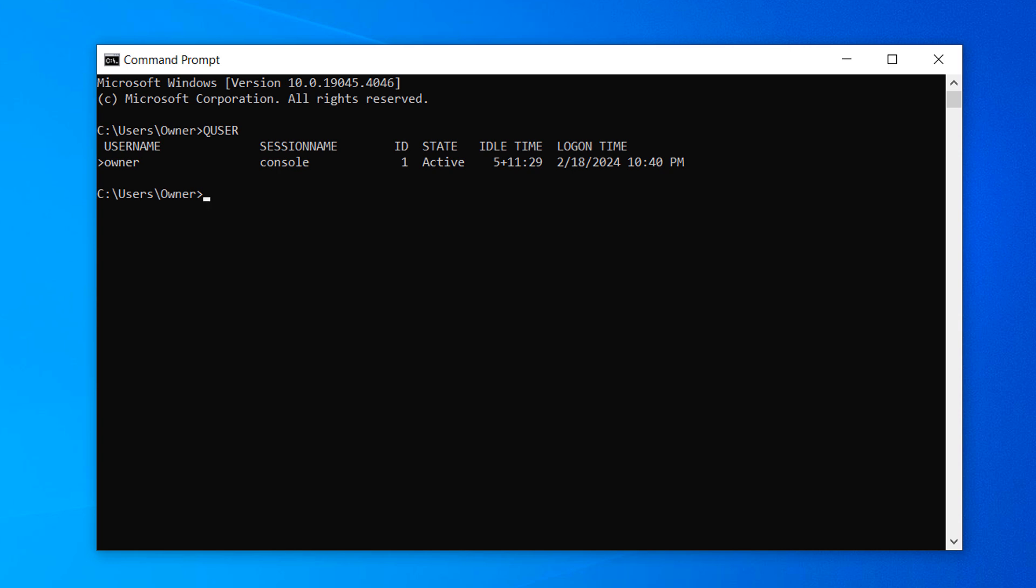And as you can see, because I'm the only user on my computer and network, only my user account is displayed.